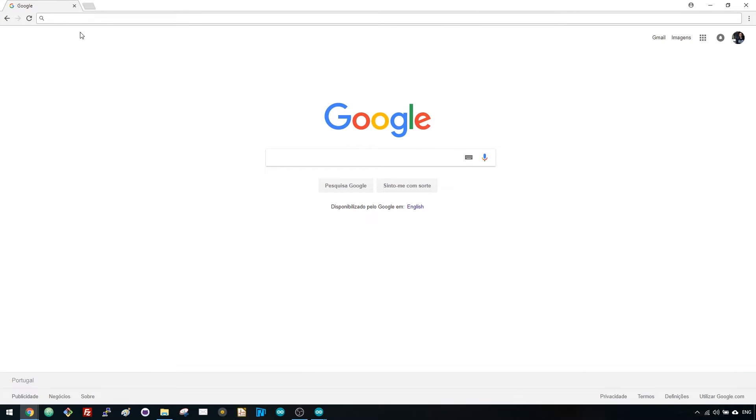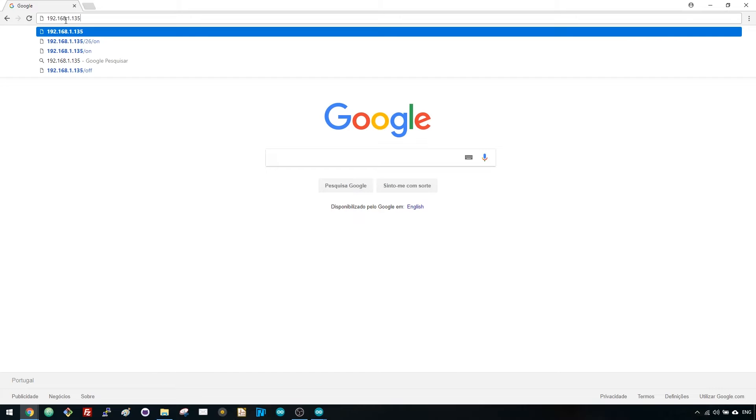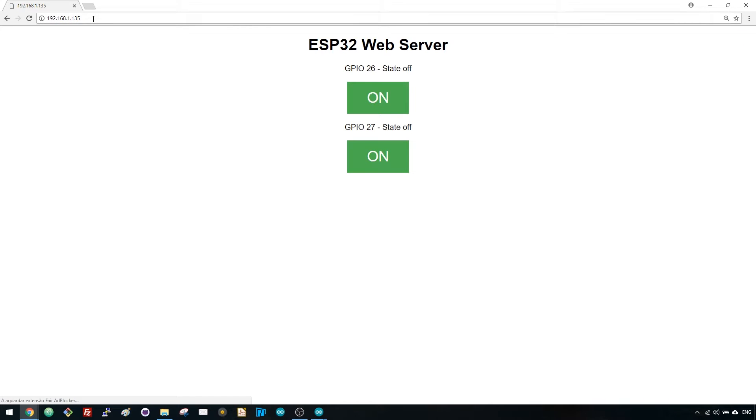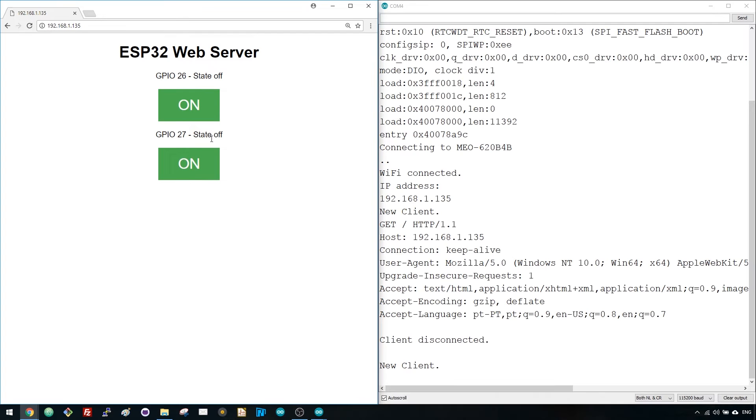Open your browser, type the ESP IP address and you'll see this page. This page is sent by the ESP32 when you make a request on the ESP IP address.